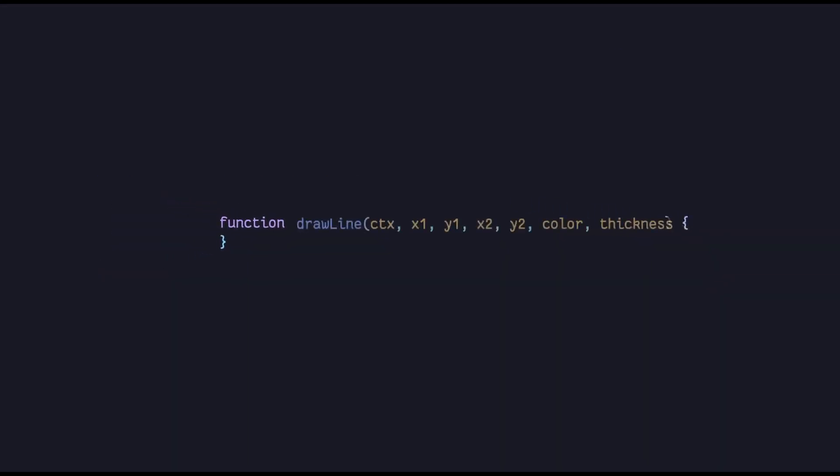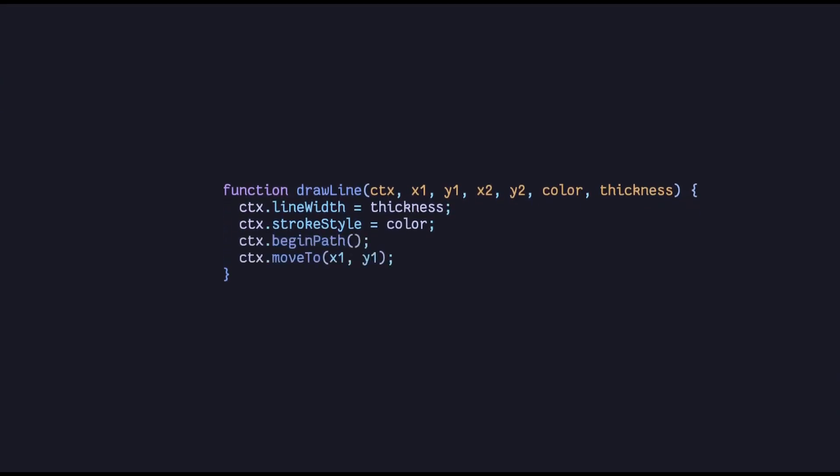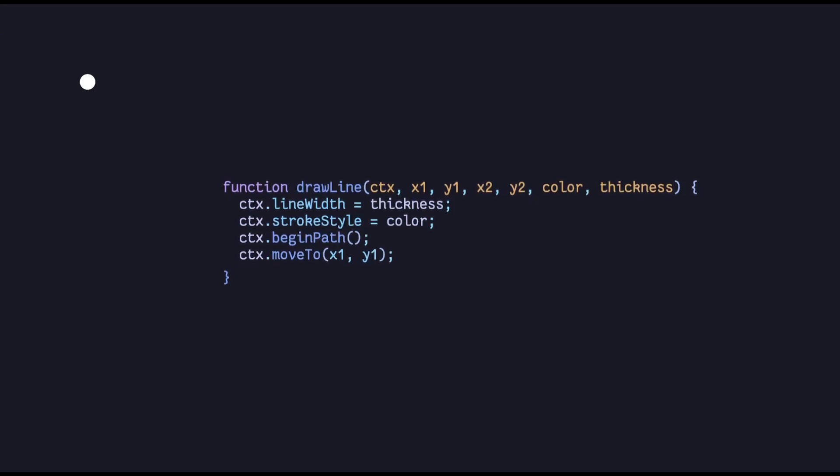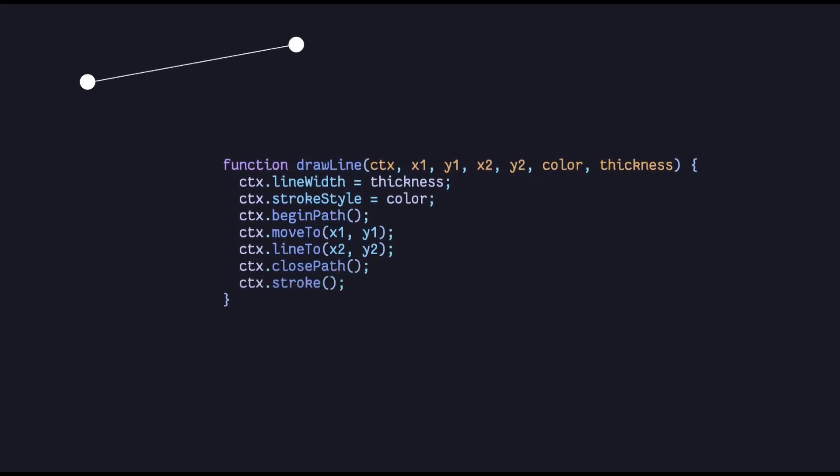Next up we define a function to help us draw a line on the screen. We set the line width and the stroke style, which is the color. We then start describing a path. First we move our context to the starting coordinate. Think of the context as a brush. Now we describe a line from there to the ending coordinate. We close the path and stroke it and we have our line.